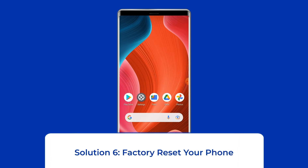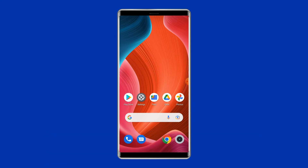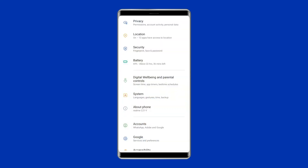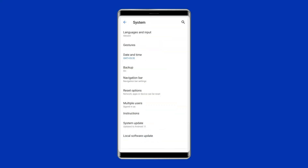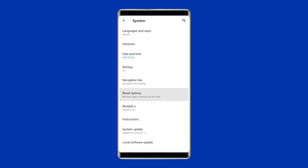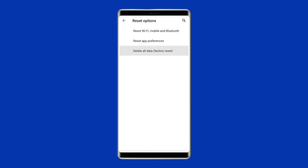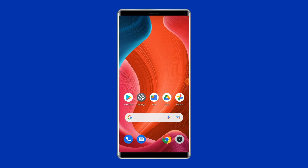Solution 6: Factory reset your phone. The last manual solution to this issue is factory resetting your phone. However, doing this will wipe out all data on your phone, so make sure to create a backup before doing this. Open Settings, go to System, click on Backup and Reset, tap on Erase All Data, and finally click the Delete All Data button. After doing this, restart your phone and check if the error is resolved.